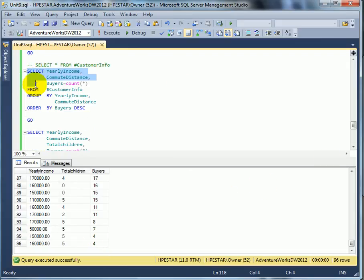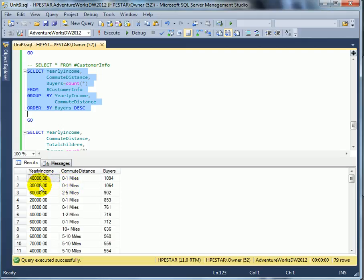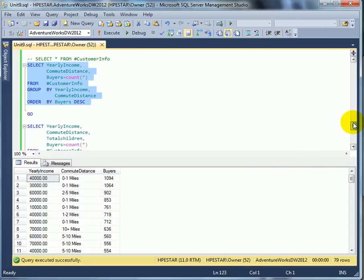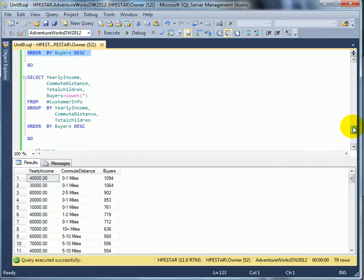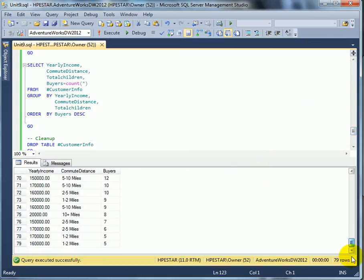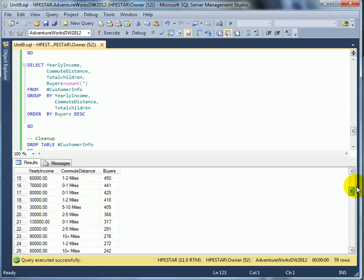We can do analysis, including commuting distance. If a distance is not far, and the yearly income, from 40,000, 30,000, 60,000, we see the most popular buckets for buyers. Of course, that makes sense. And at the end of the list, somebody who lives 10 miles probably is not going to go to work on a bike.